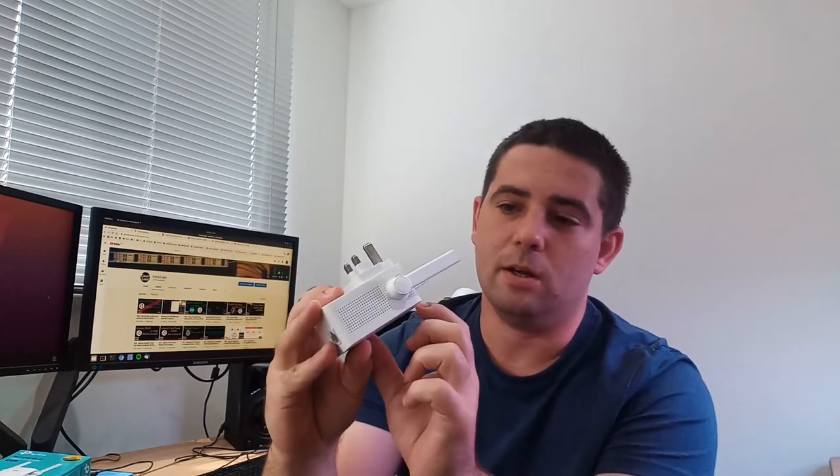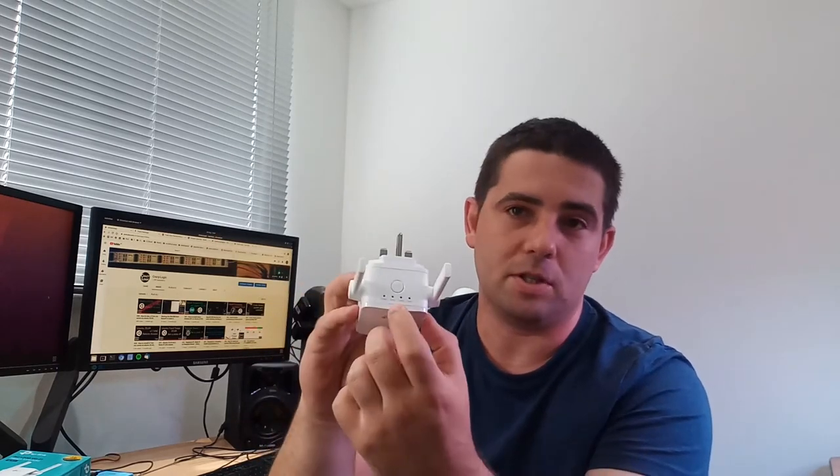In range extender mode, it shows you the range on the signal LED. 2.4 and 5 gig, AC 1200, so pretty nippy on the wireless side.